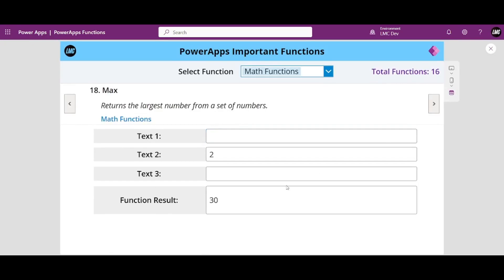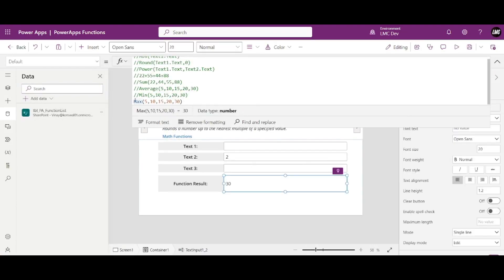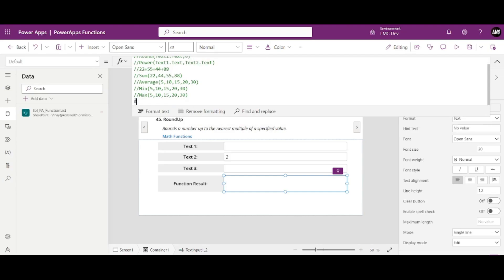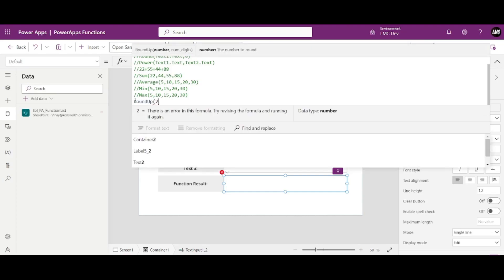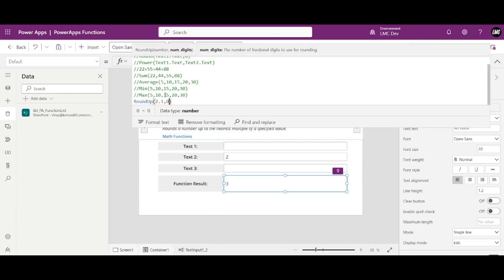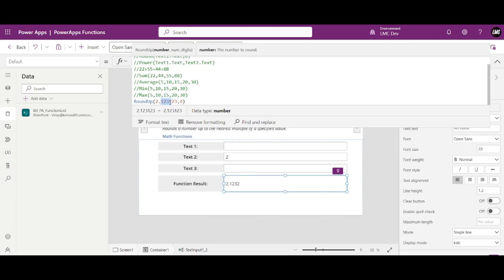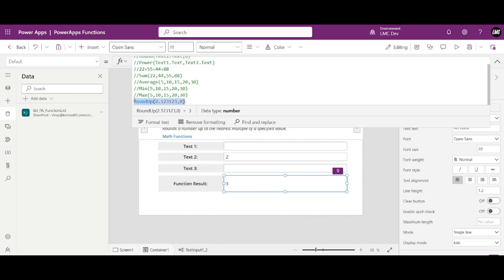Moving on to RoundUp and RoundDown. RoundUp, similar to the Round function, will simply round up. For example, if I have 2.1, it rounds up to 3. With the decimal parameter set to 0, there are no decimal places. If I set the decimal parameter to 4, you will see 4 decimal places — it always rounds up, regardless of how small the decimal portion is.